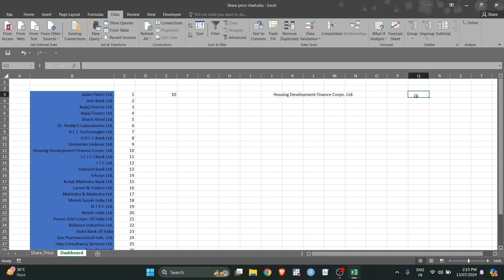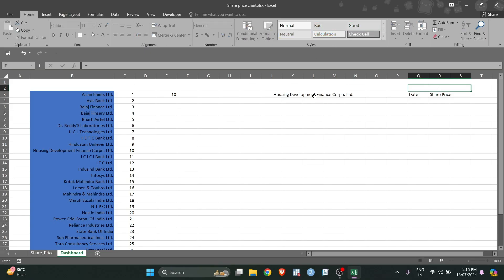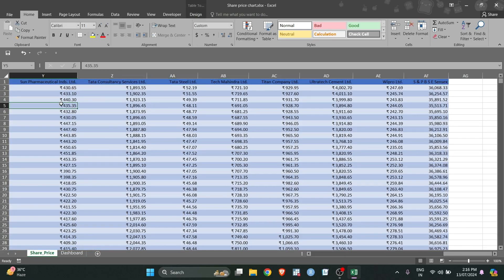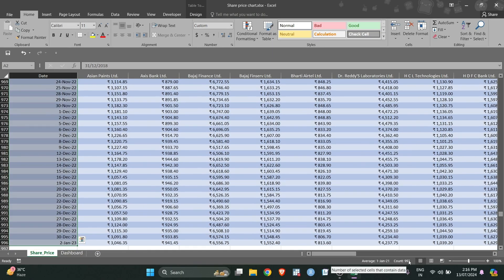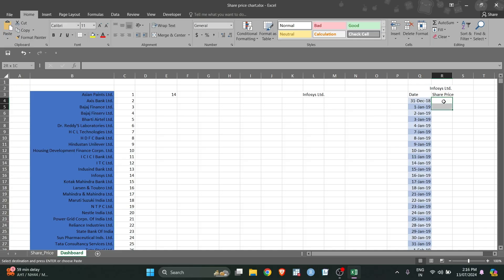Let me copy-paste the dates, because for making the chart we want share price and dates. We have different companies and we want the share price for whichever company is selected. Let me merge and center, and give a reference so it's easy to visualize that the share price belongs to the selected company. Note there are a total of 995 observations and hence 995 dates. Now I will select all these cells and use the OFFSET function.